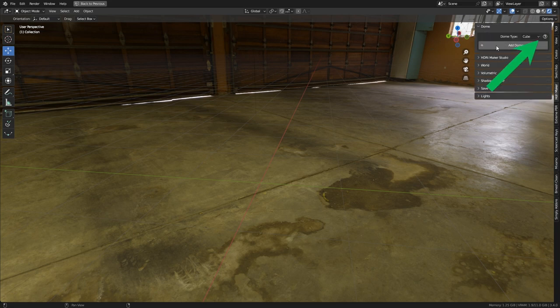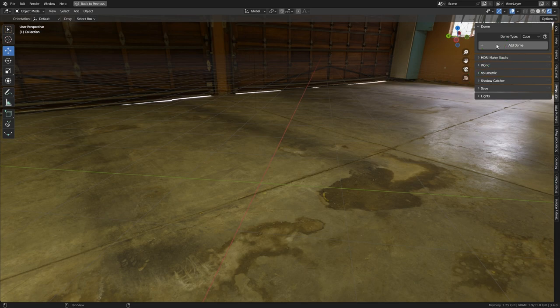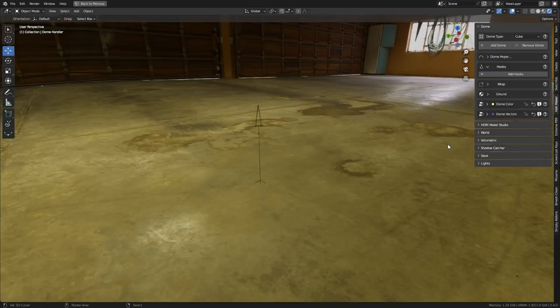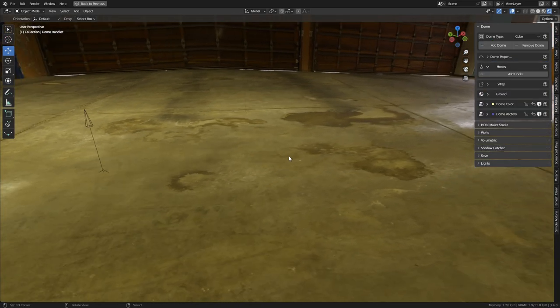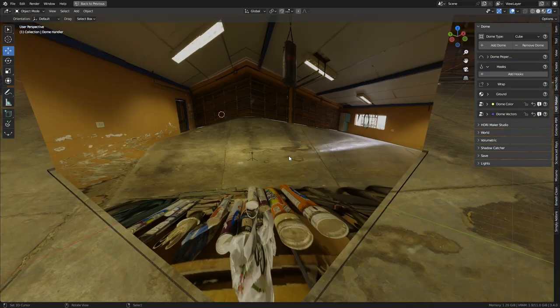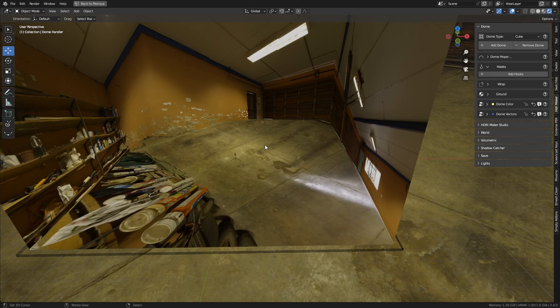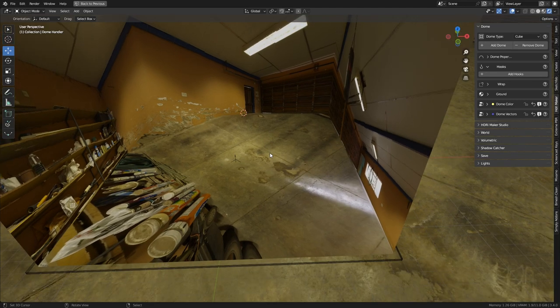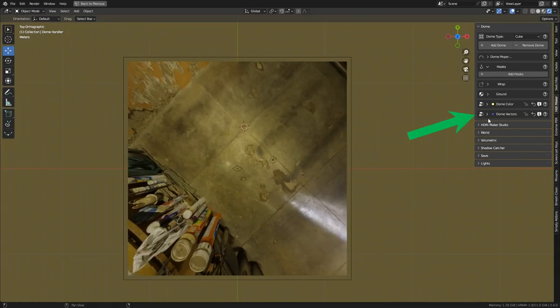Make sure you have selected cube from the dome type menu, press add dome. Now let's adjust the rotation of the image on the dome. As being a cube, the position of the image will not always be right.